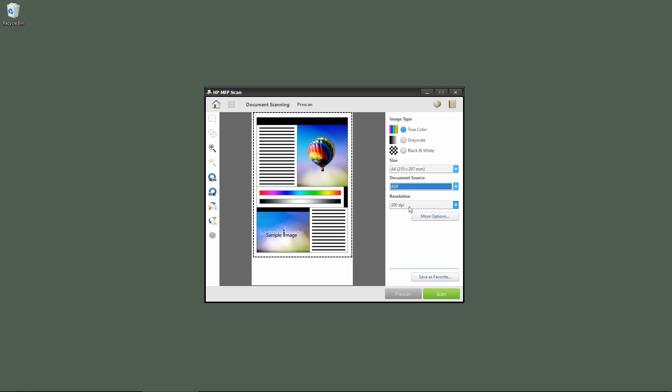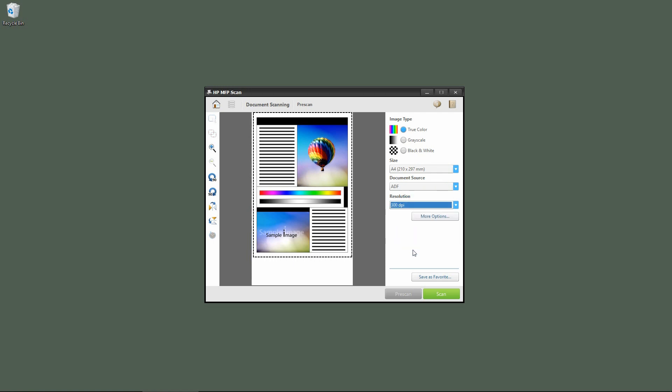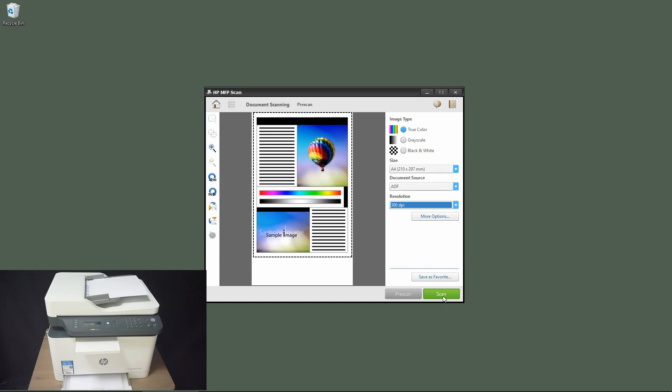For the resolution, we'll leave it as 300 dpi. We'll click scan.